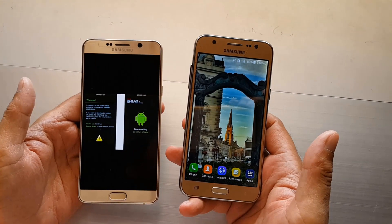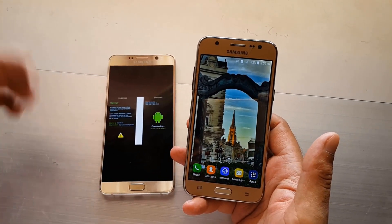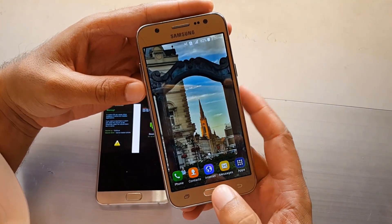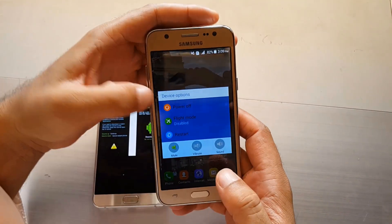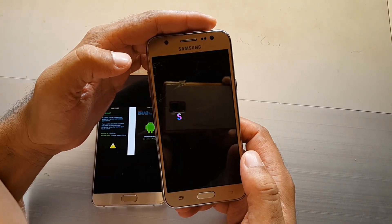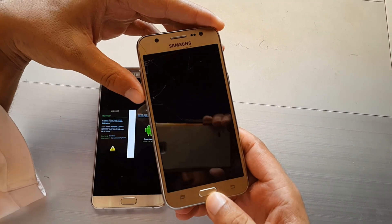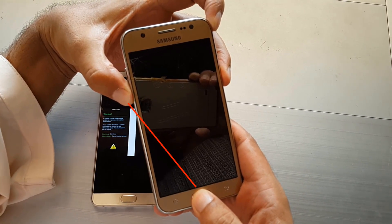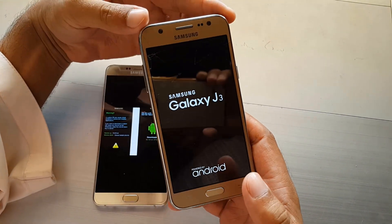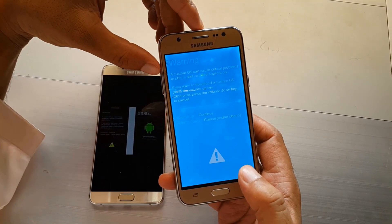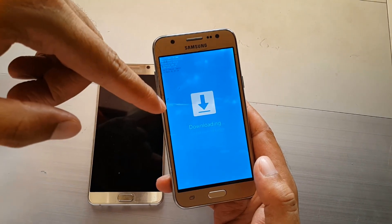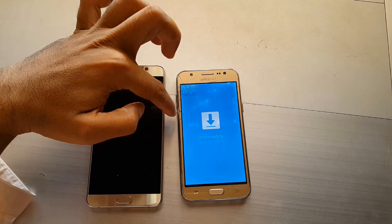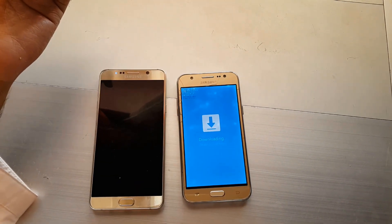We are going to install the new version. When we put the screen in the middle and press the button, it will easily be used to enter download mode online. As the mobile opens, if you don't have download mode, it will be time to enter download mode.